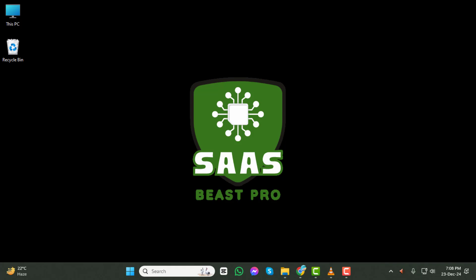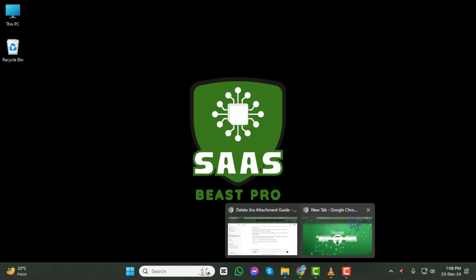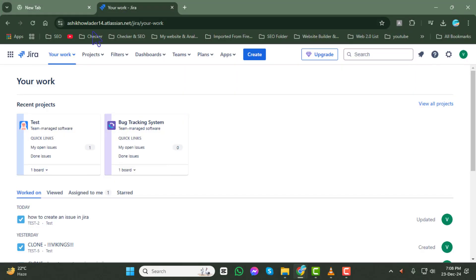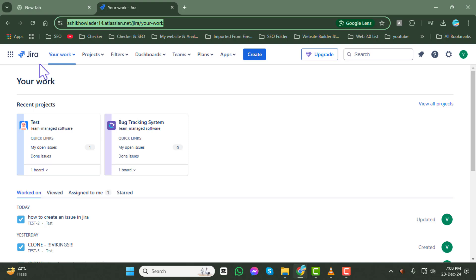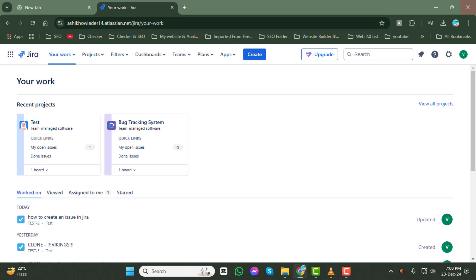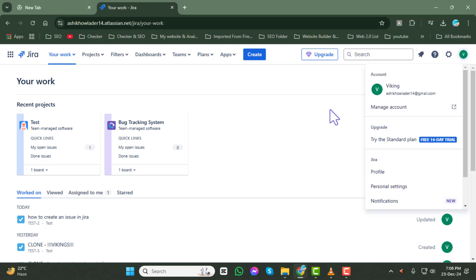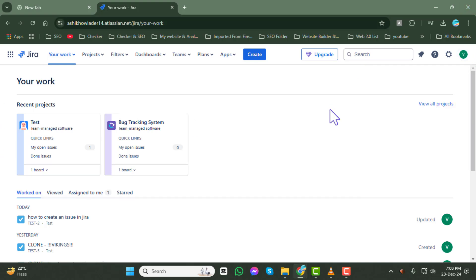Step 1. Open your preferred web browser and navigate to the Jira website. Once you're there, log in using your account credentials. Be sure to enter the correct username and password to avoid any login issues.